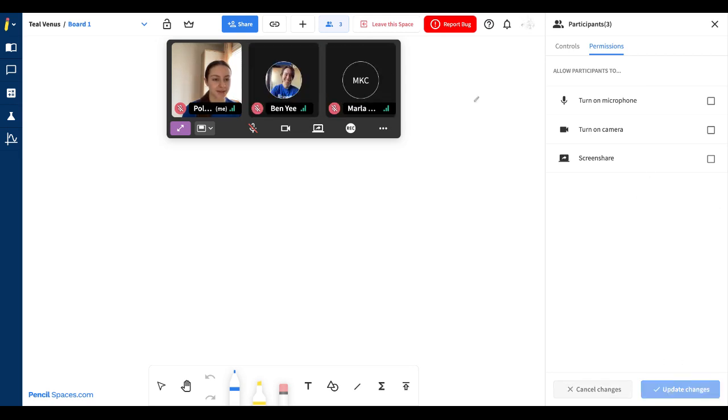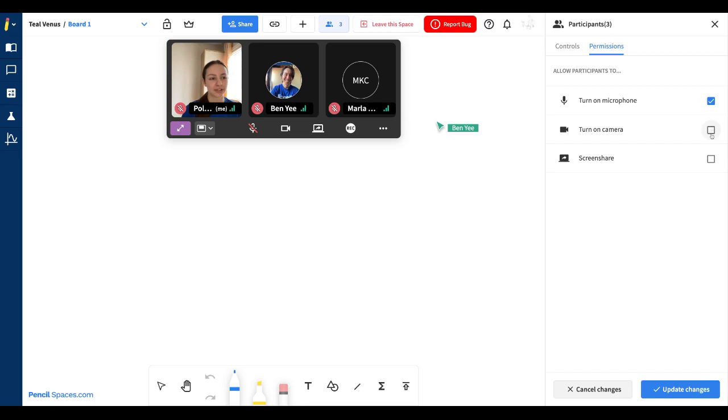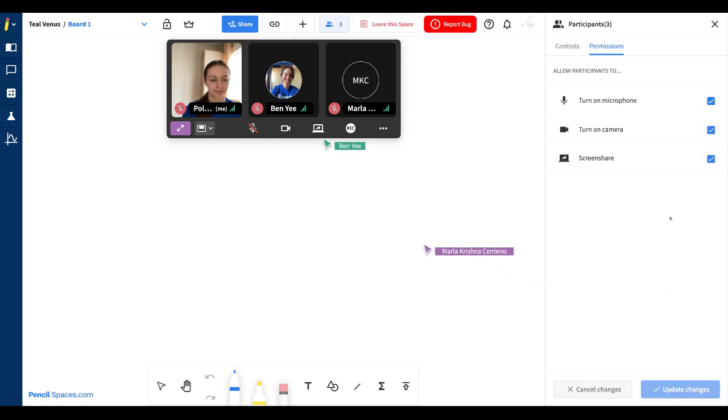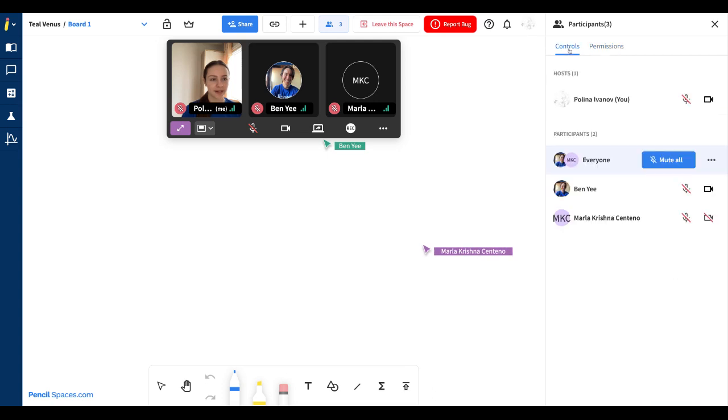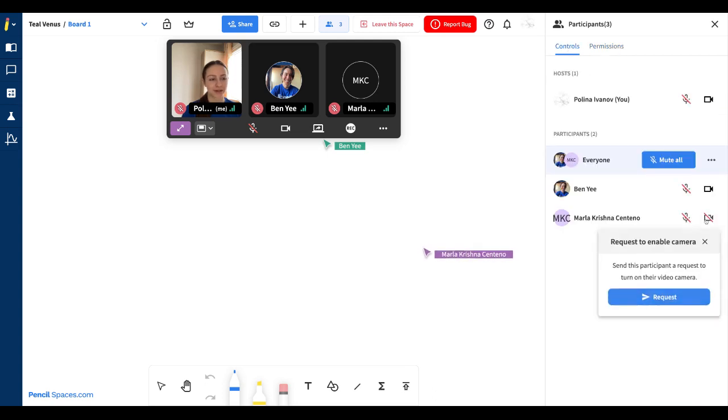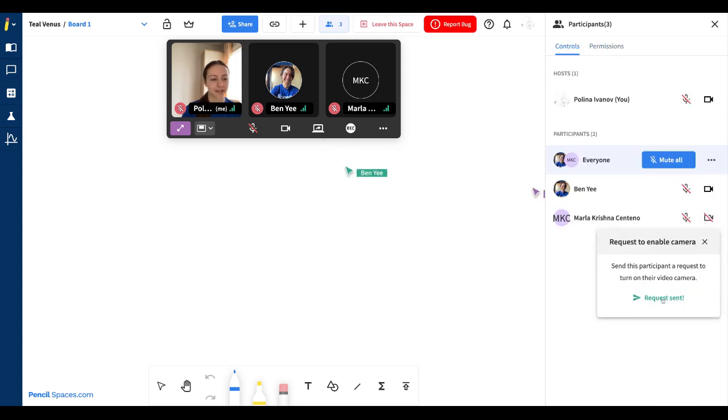As you can see, everyone's video has turned off and they won't be able to enable it, even if they tried. If I want to re-enable these permissions, I can simply update these changes. Then I can go back into my controls and request that Marla turns on her video again.